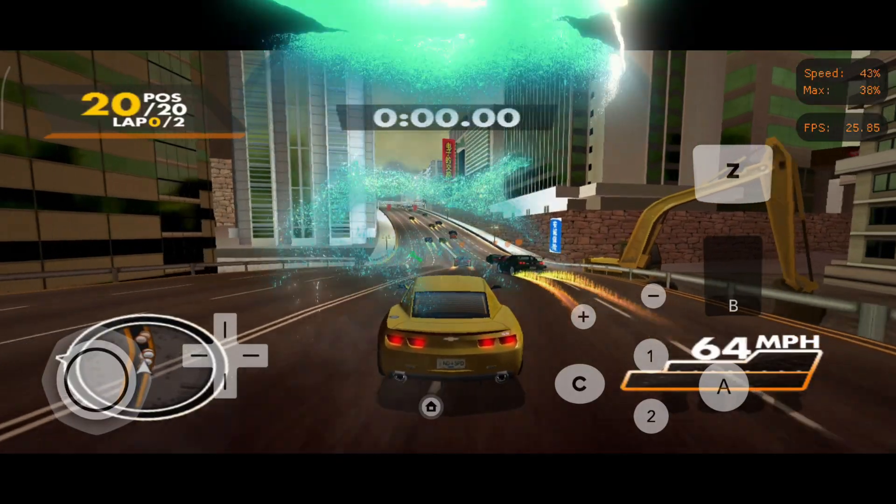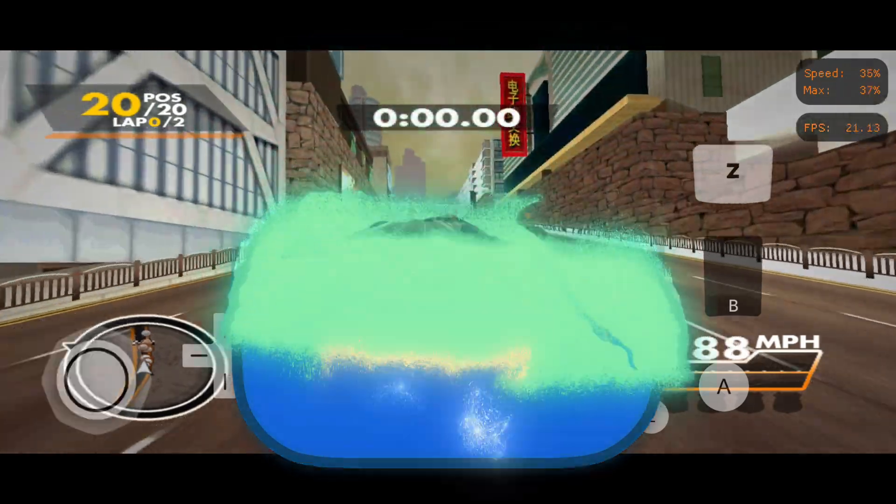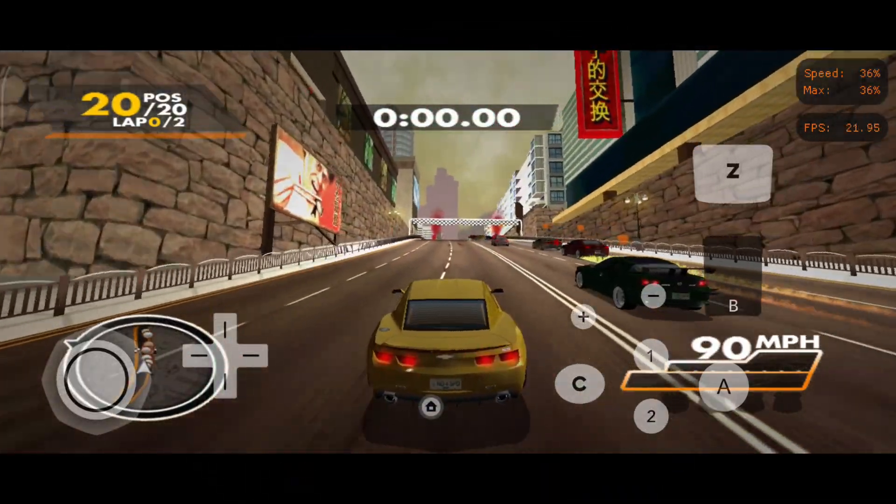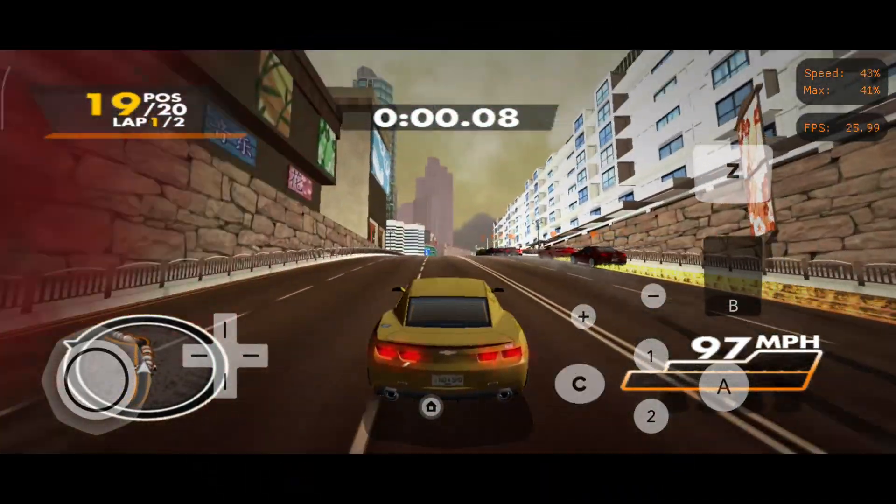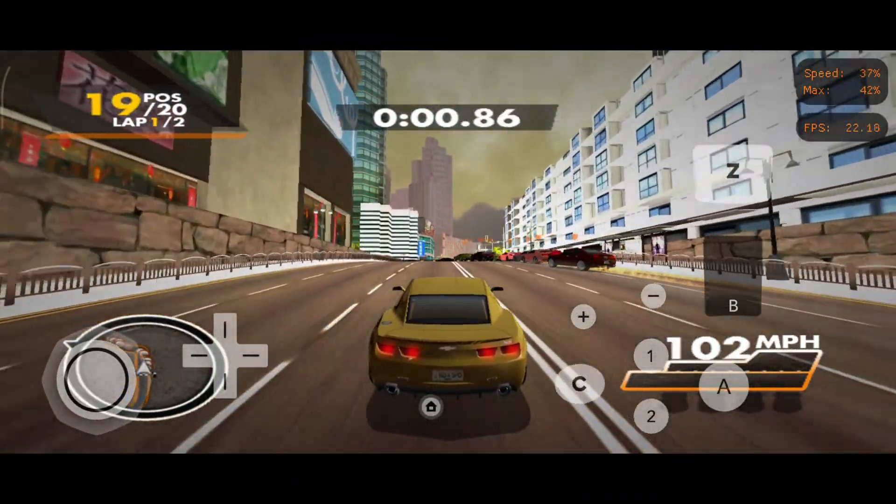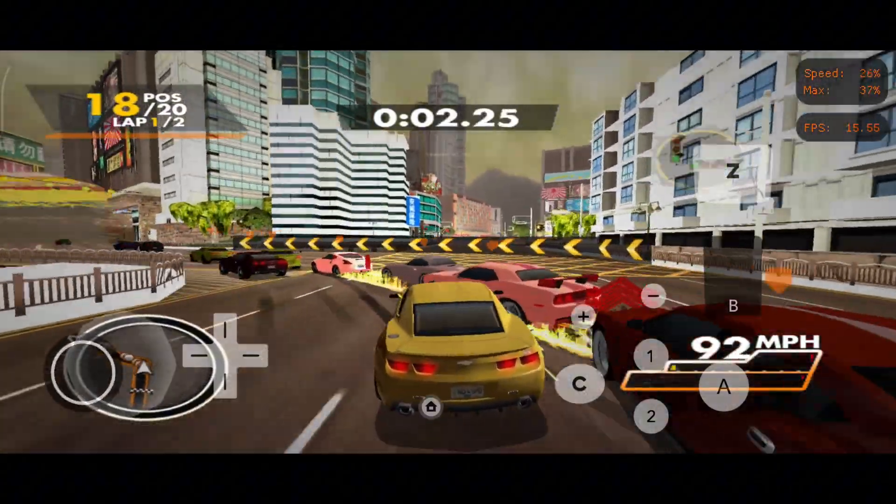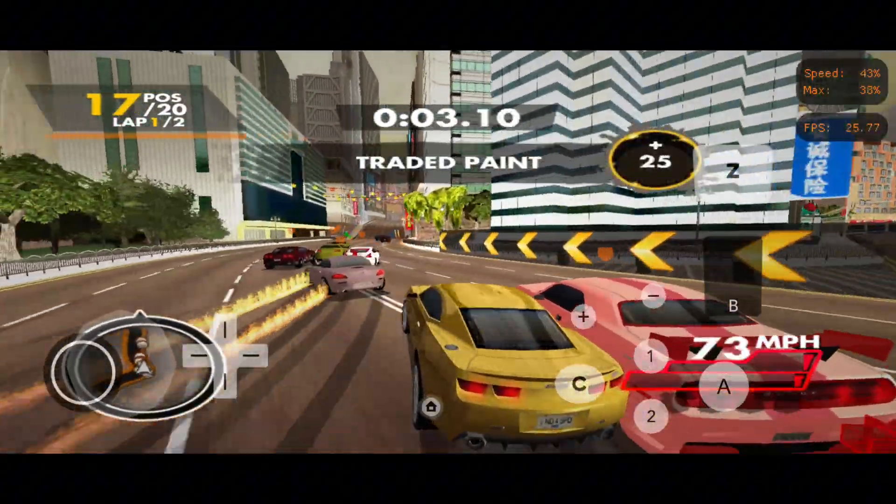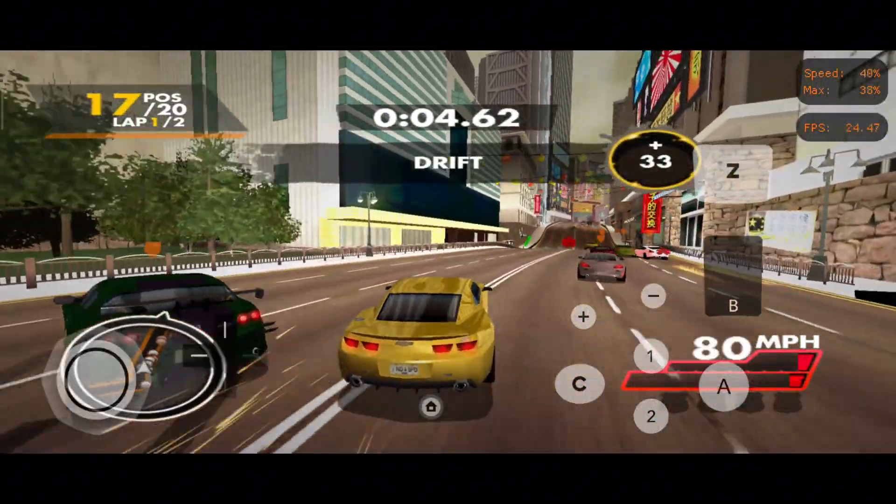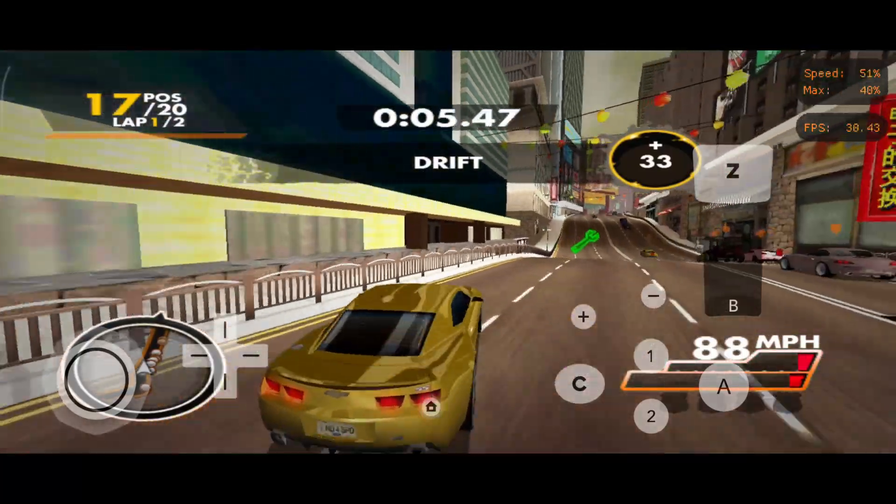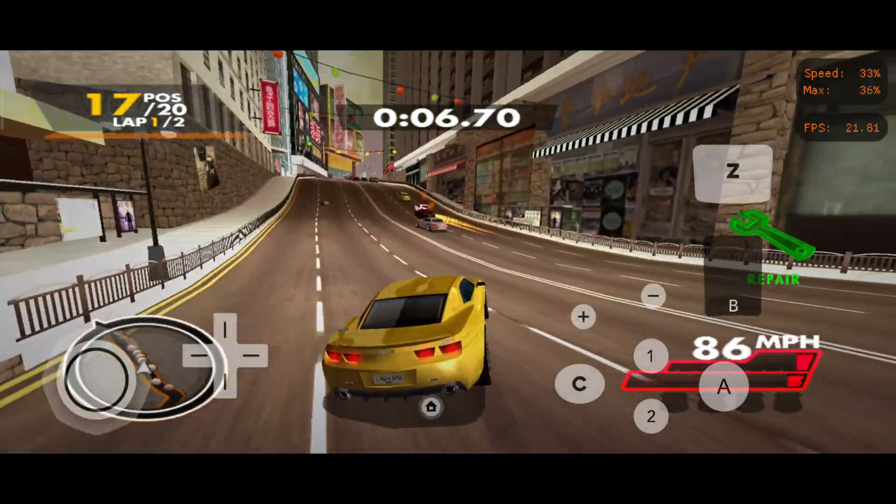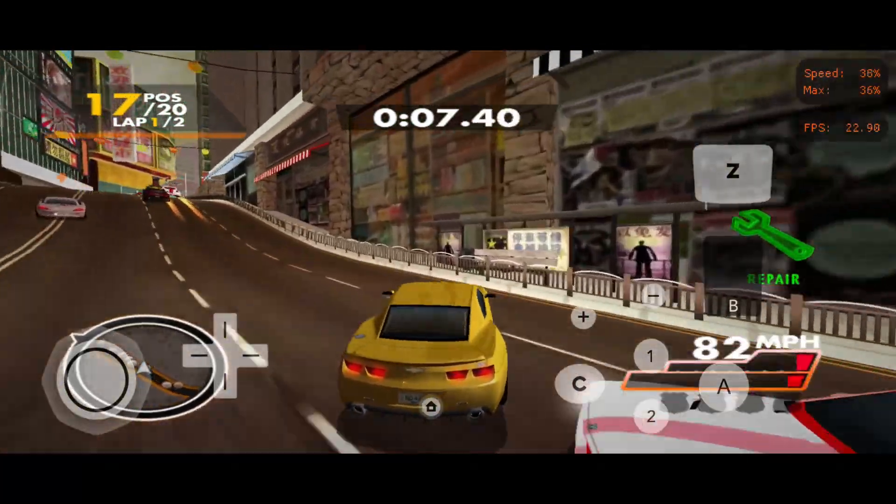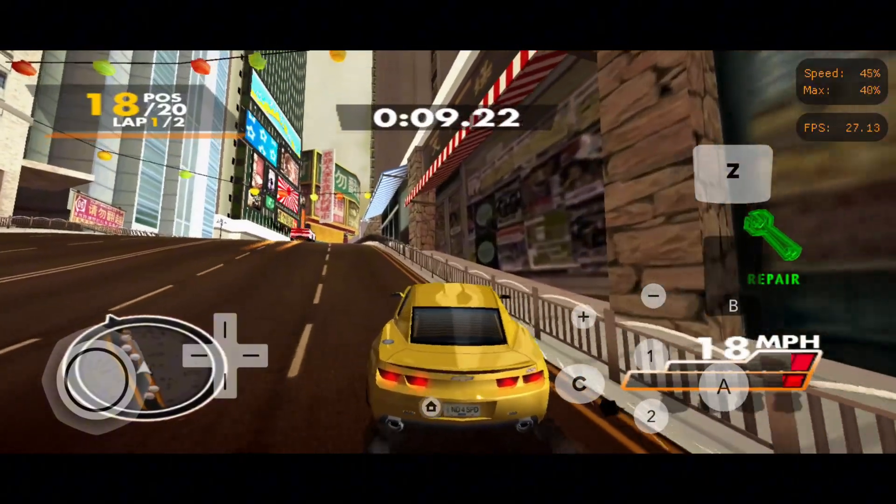Now let's talk about Dolphin. It supports both GameCube and Wii and has been fully optimized for Android devices. With Dolphin, you can enjoy your favorite titles up to full 4K, use Bluetooth controllers, enable turbo speed, apply cheat codes, and even play some games online via networked multiplayer.